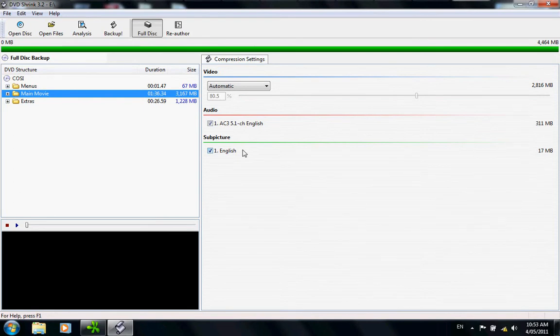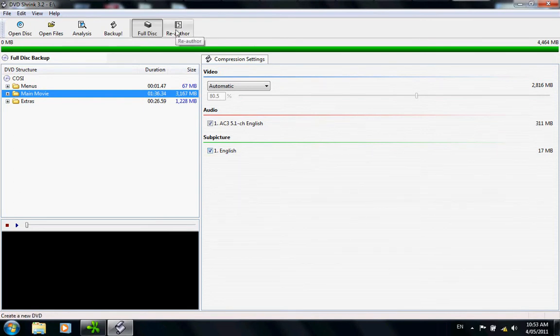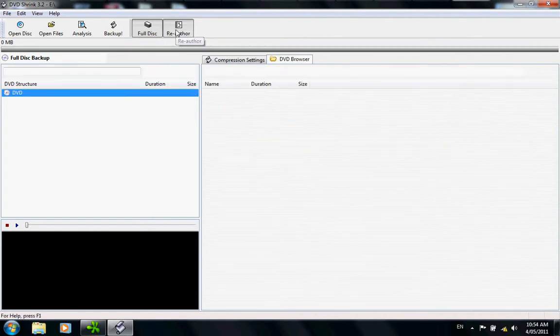What you want to do though is go to the button re-author. Click on re-author.